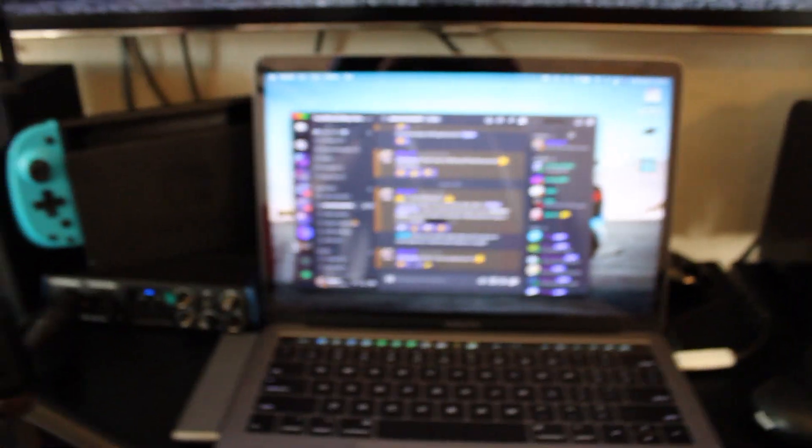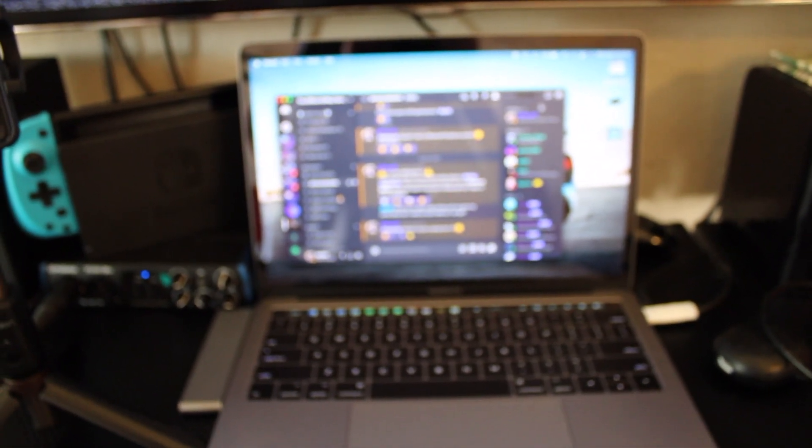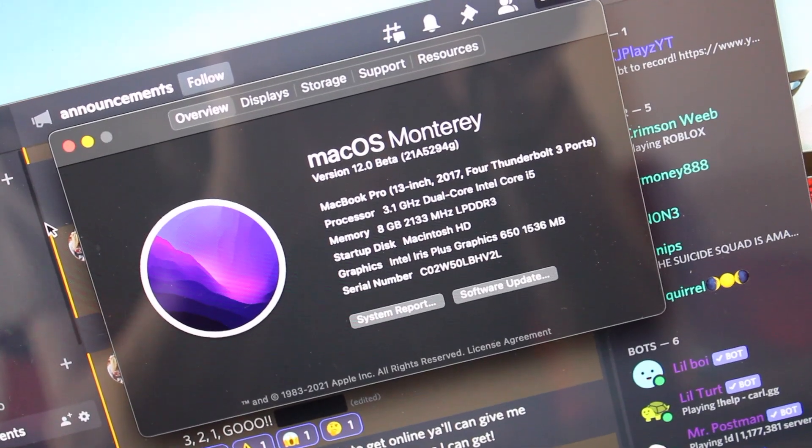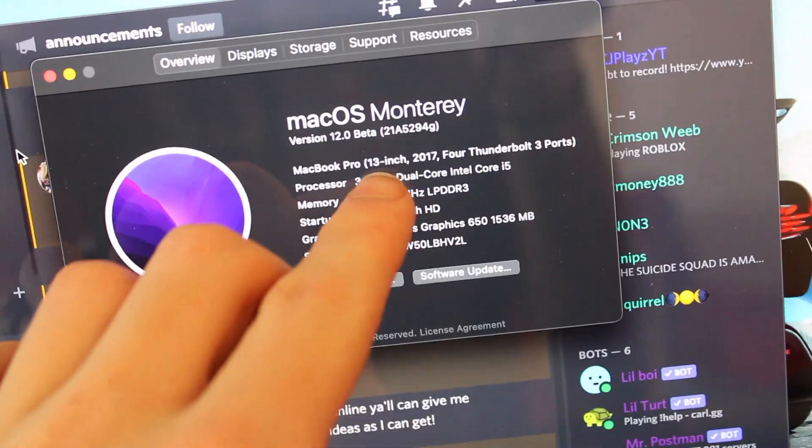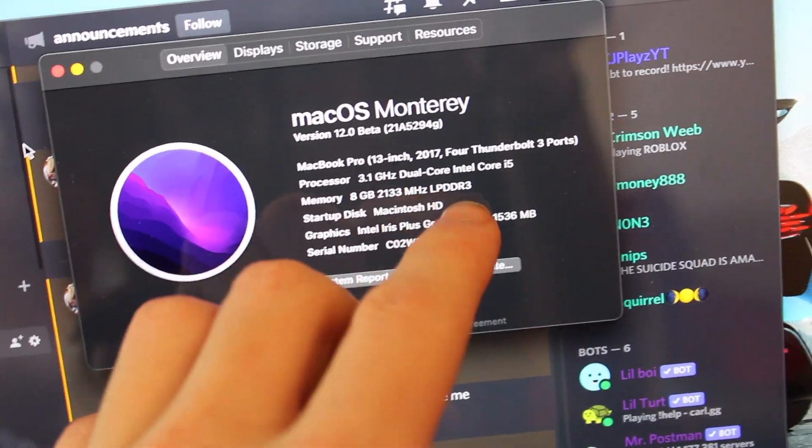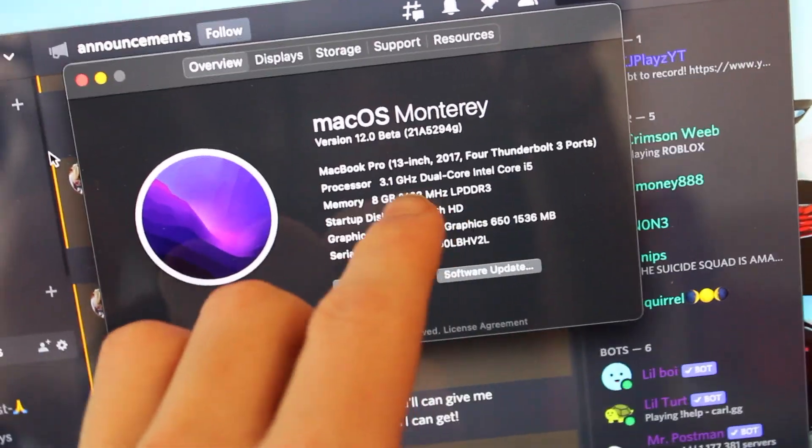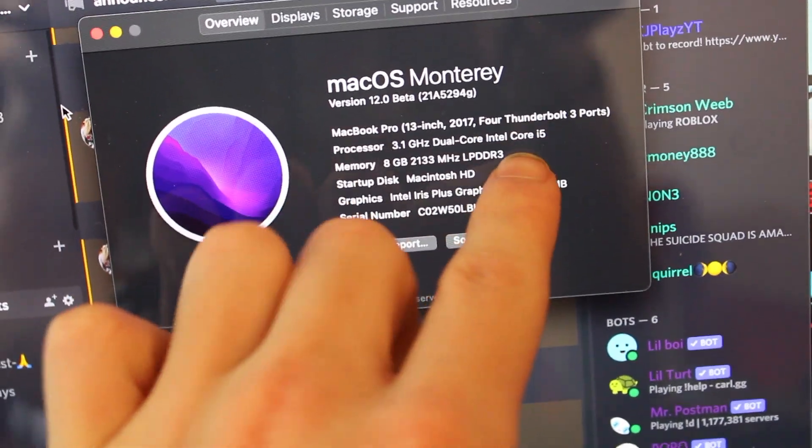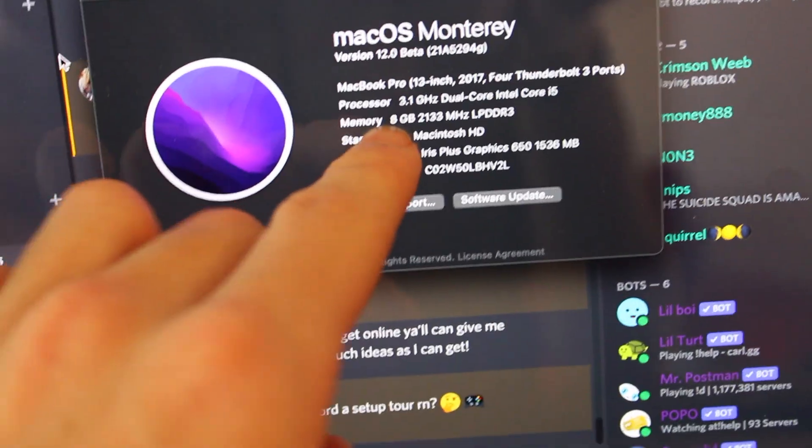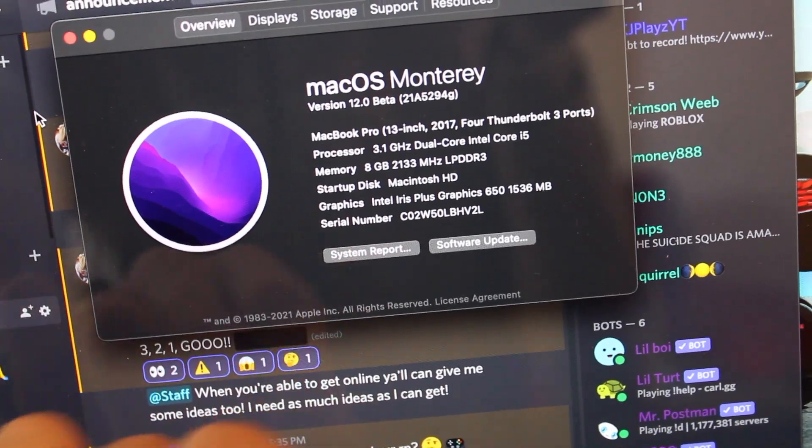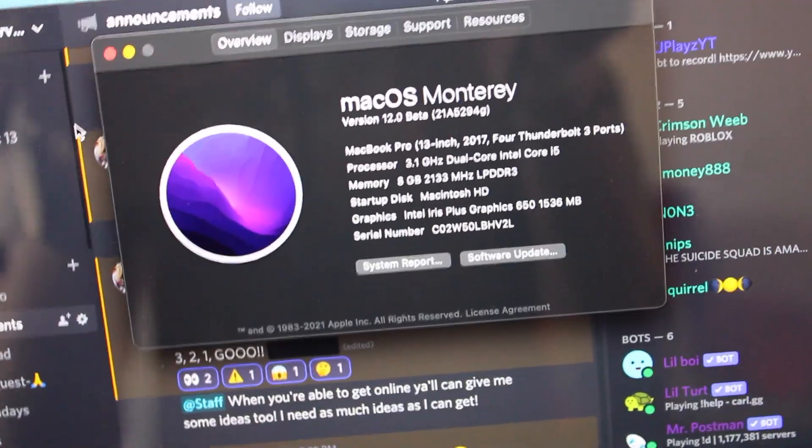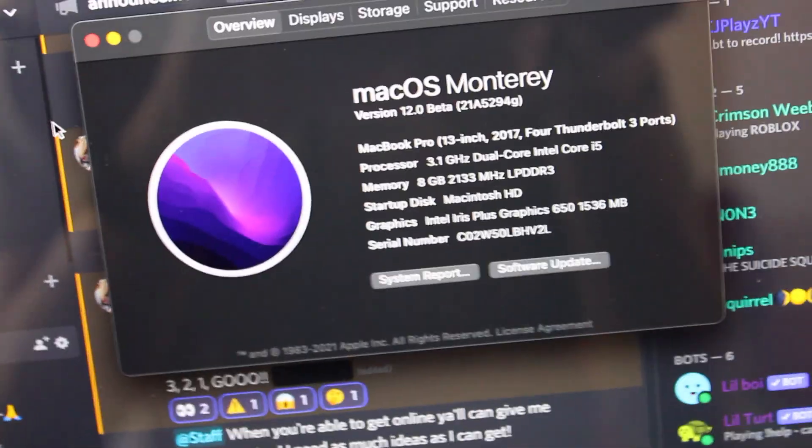2017 MacBook Pro. Those are my specs. I7. High five. I don't know. I need to get a new one because that processor's not very good. Memory, I need higher memory. The computer starts to struggle on editing.